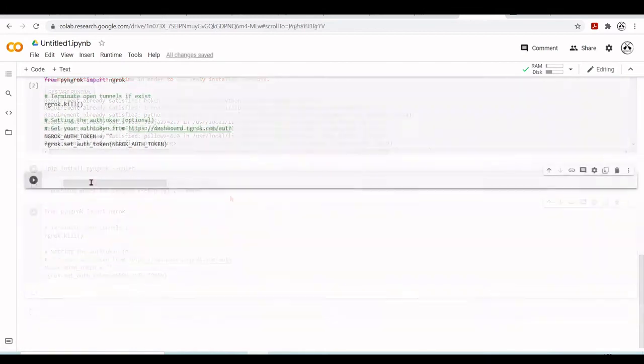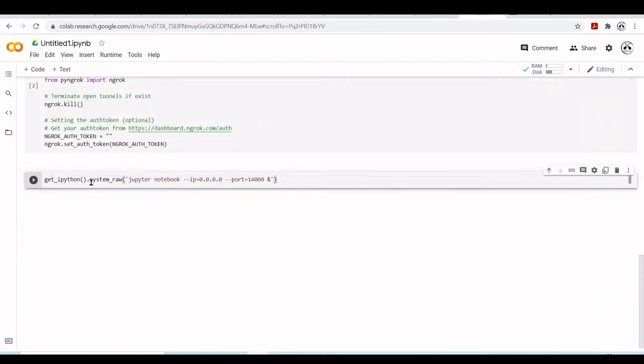Next, we will start our Jupyter notebook at port 14000, run it in the background.